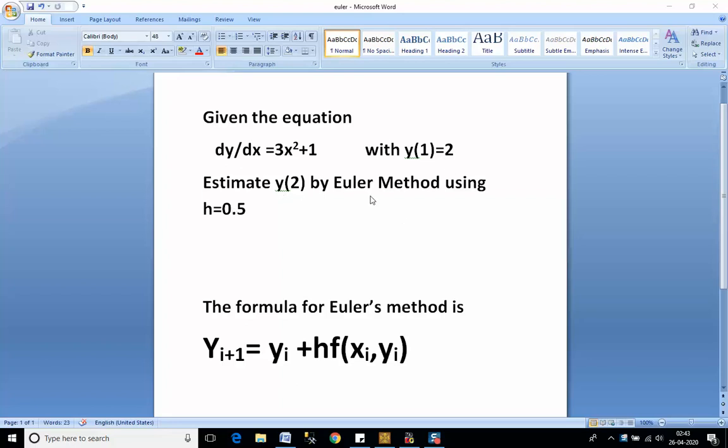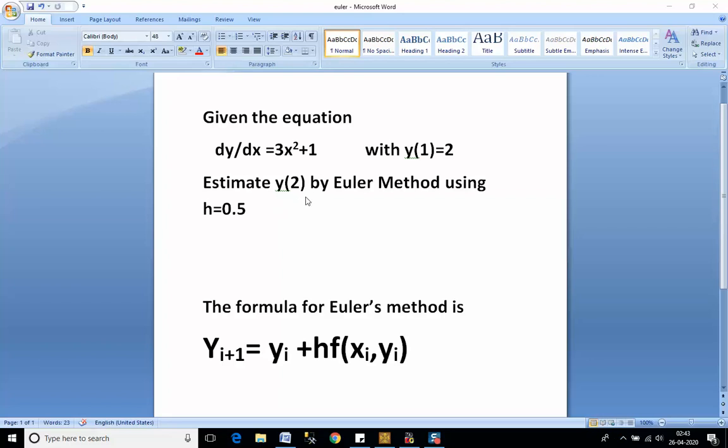We are given a function 3x² + 1, where the initial value x0 is 1 and at x0, y0 is 2. We have to estimate y(2), which means we need to calculate up to the value where xn equals 2.